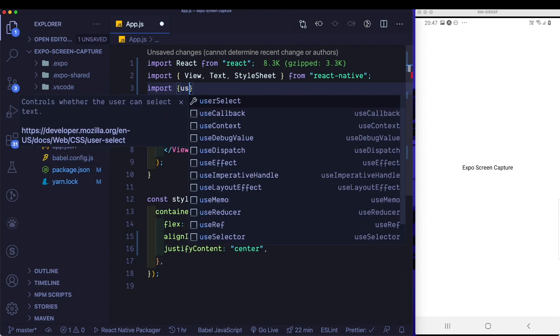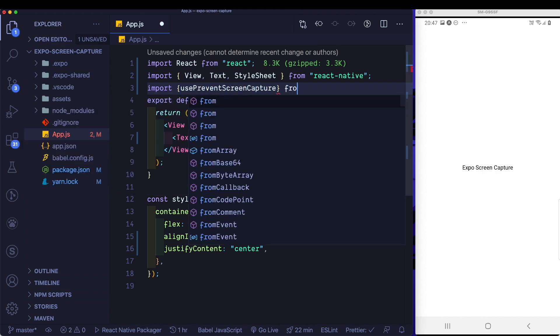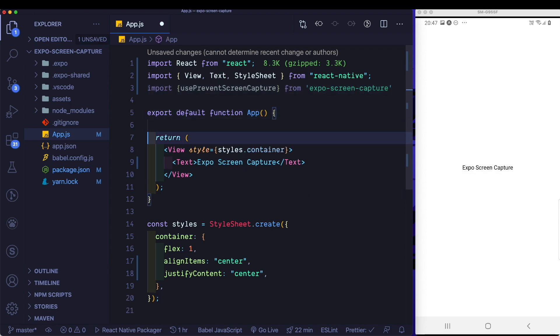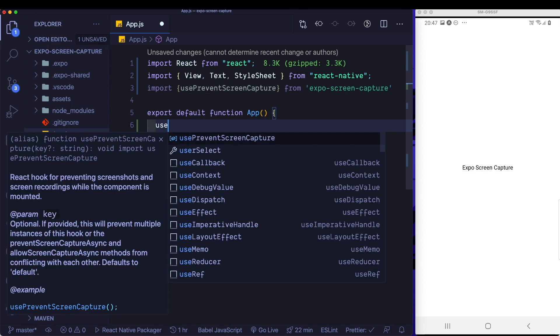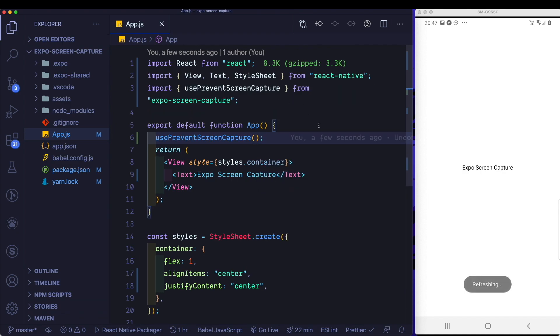let's go ahead and import Use Prevent Screen Capture from Expo Screen Capture. Here inside your functional component, all you need to do is call the Use Prevent Screen Capture method. Let's save that, let the app reload, and now try and take a screenshot.